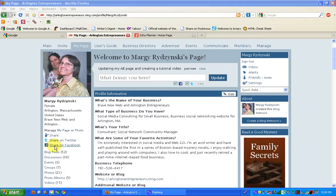This will create a link to your homepage, to your profile page on Arlington Entrepreneurs, so that people can see you and find a little bit more about you this way.